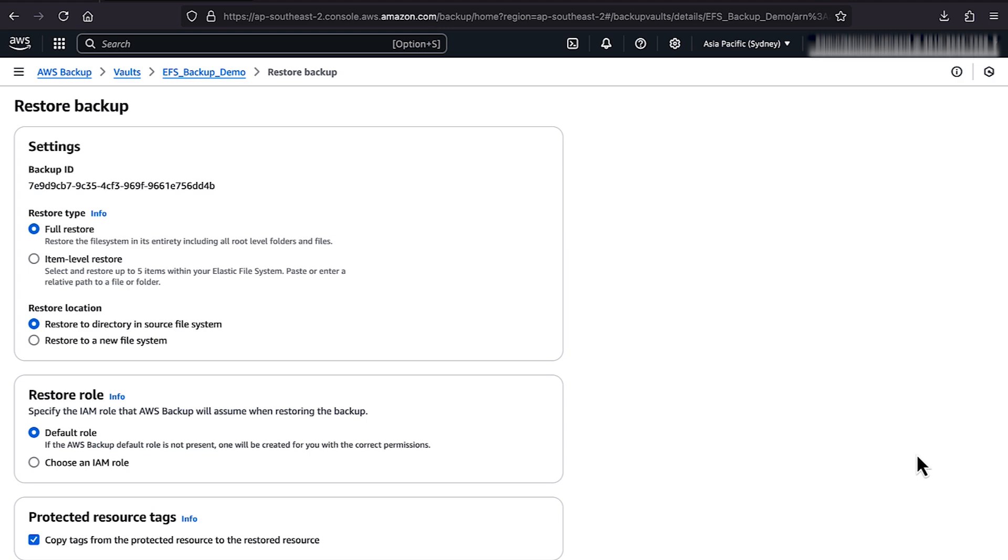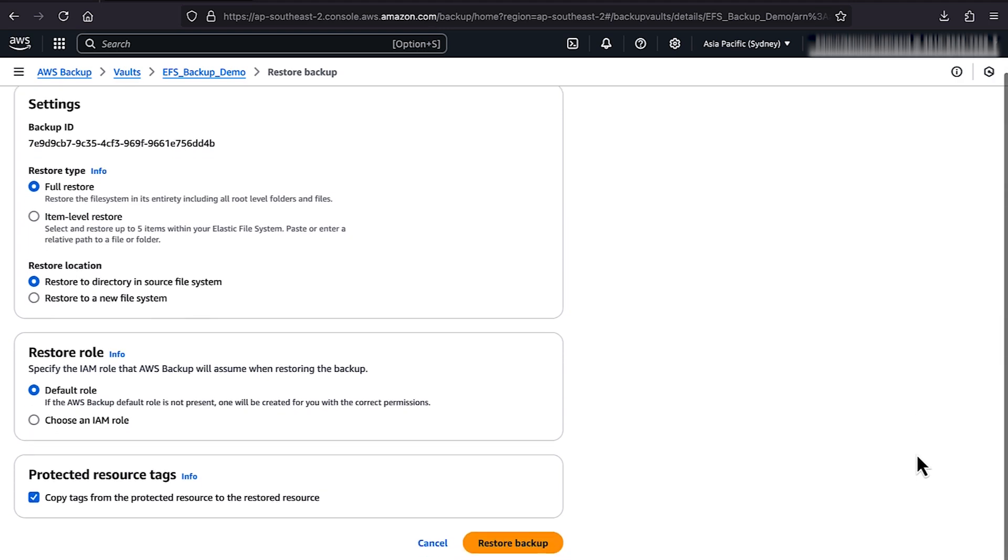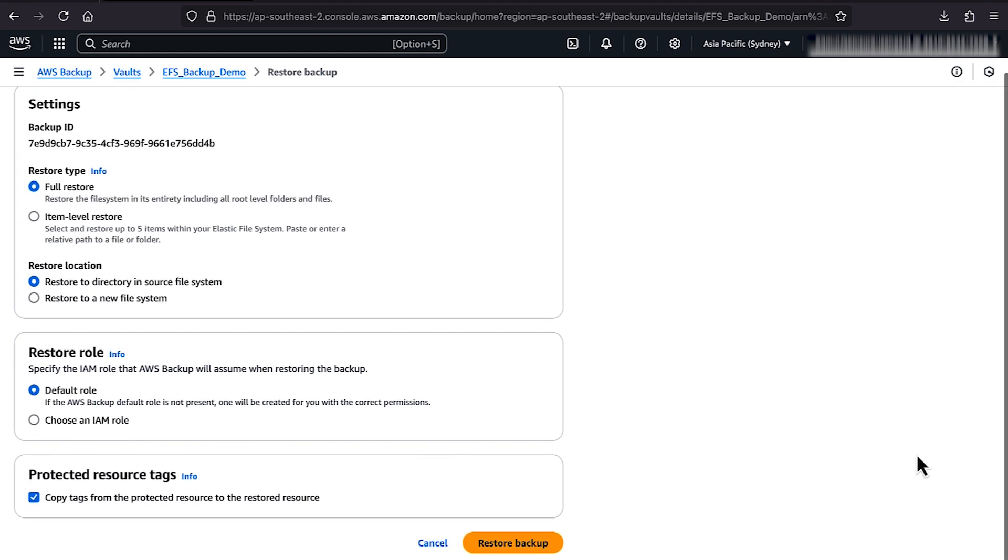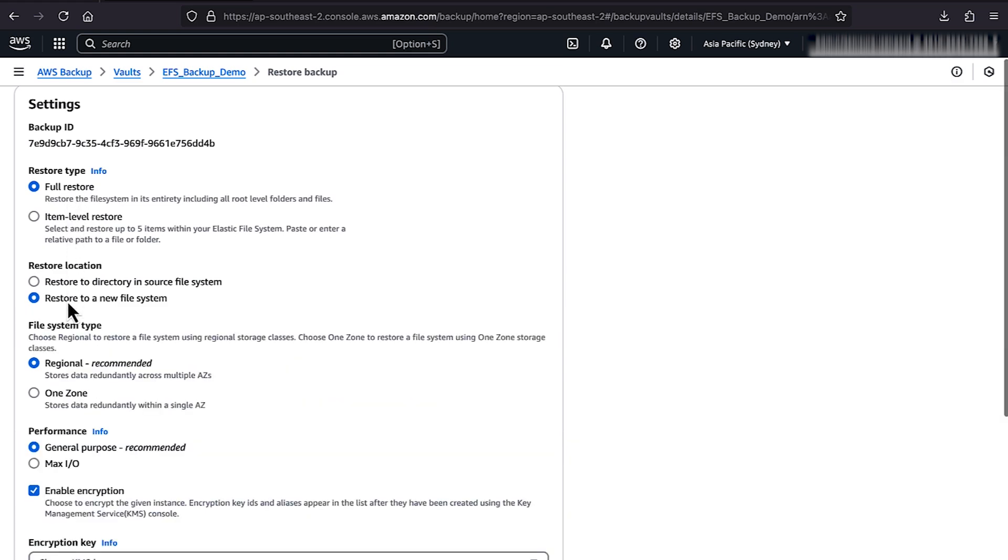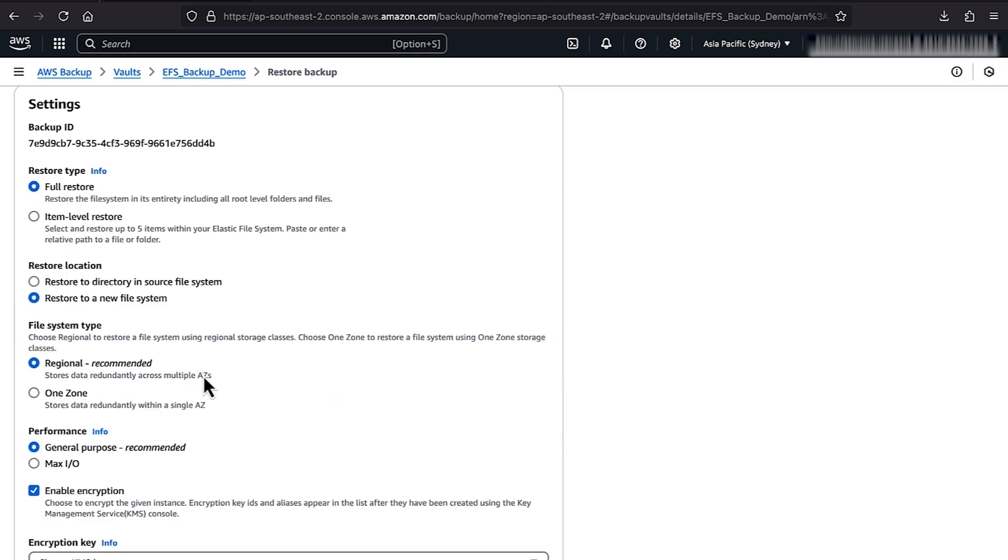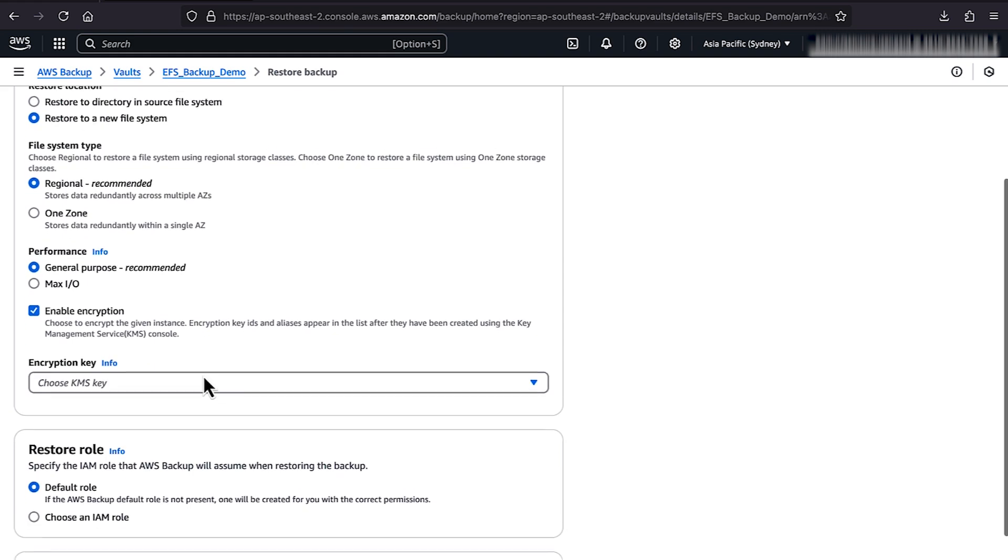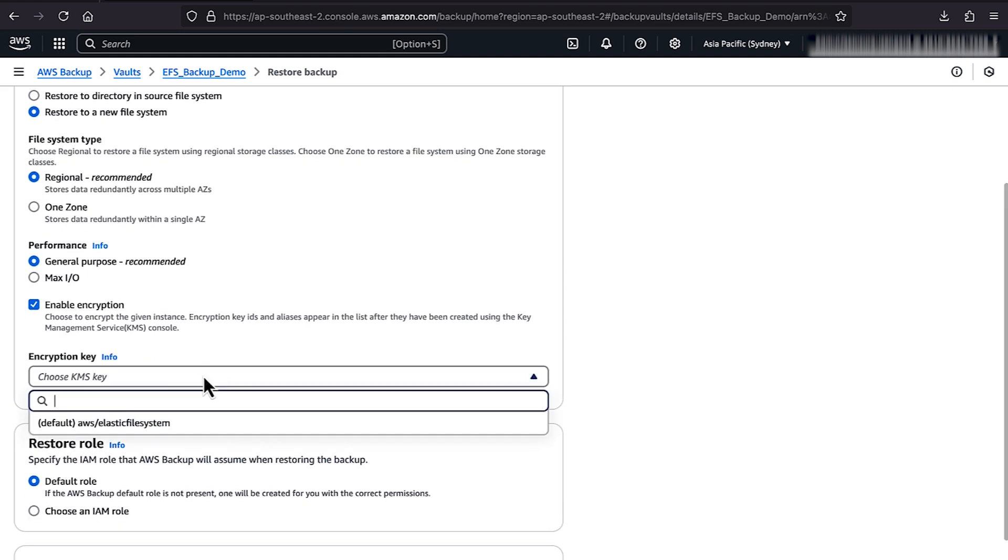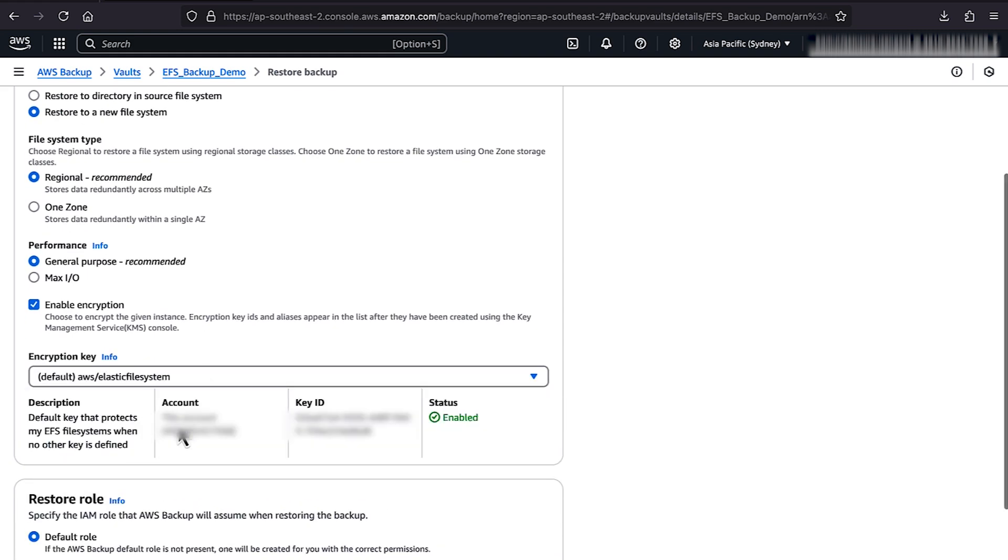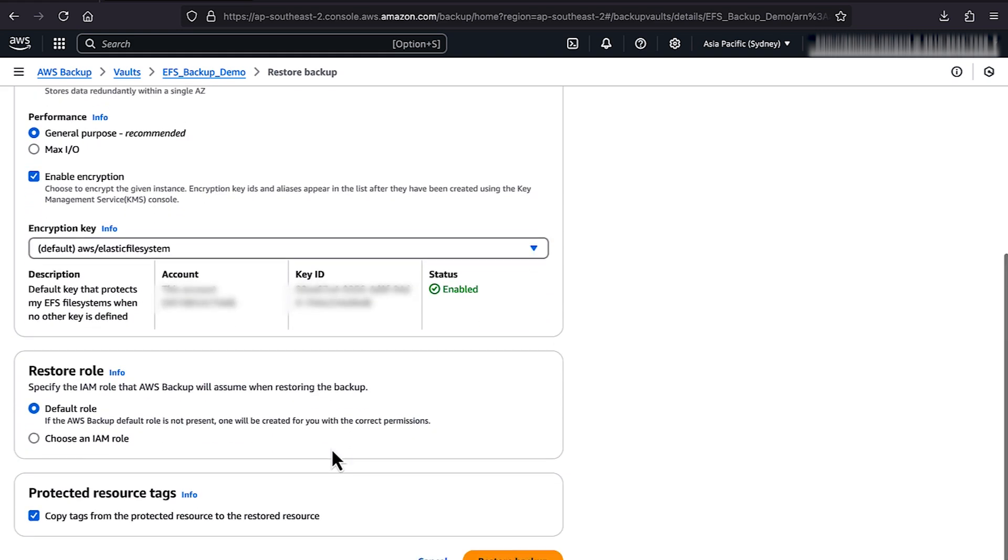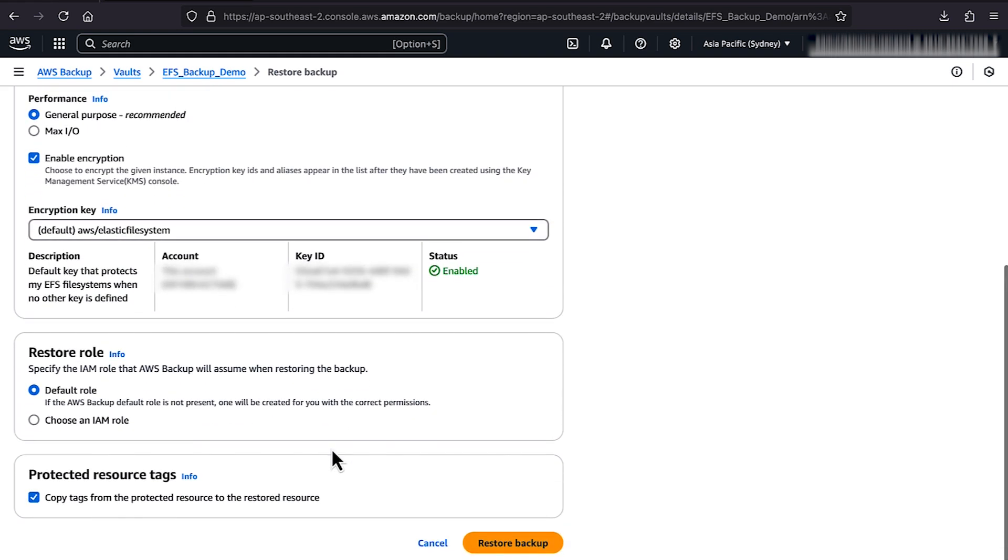Next, configure your restore settings such as Restore Type, Restore Location, File System Type, Performance Mode, Encryption, and IAM Role. Then choose Restore Backup.